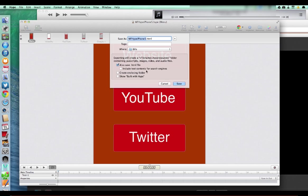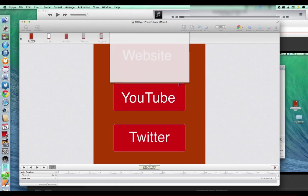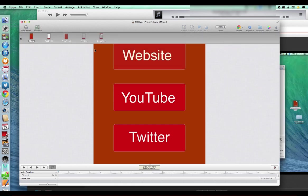And I'm not going to, let's see, save the HTML file, include text contained for search engines. I don't really need that because that's going to go inside of an Xcode app.